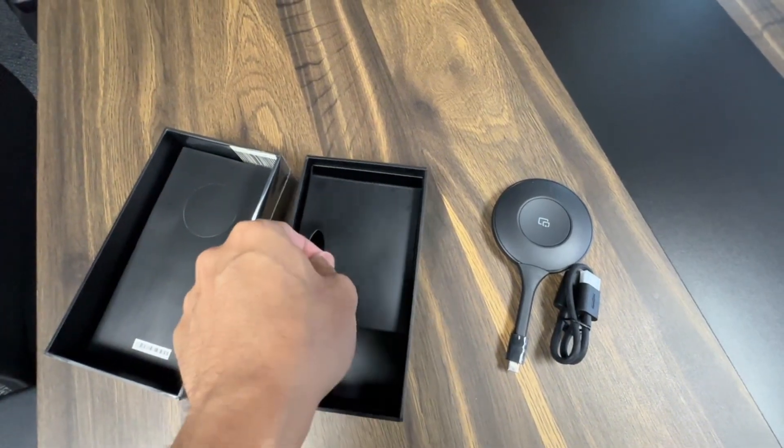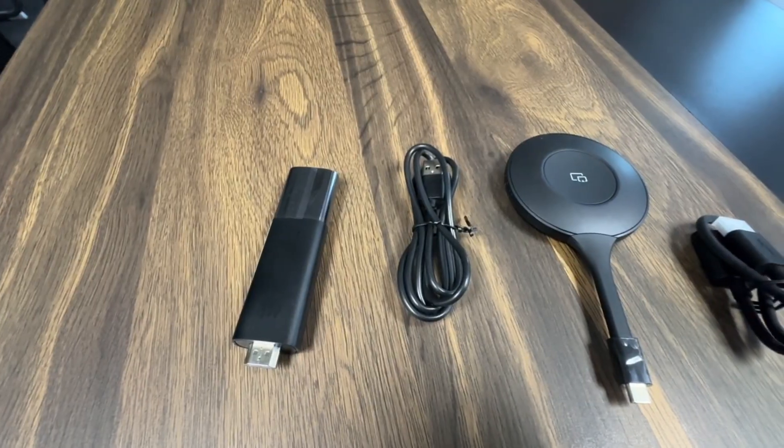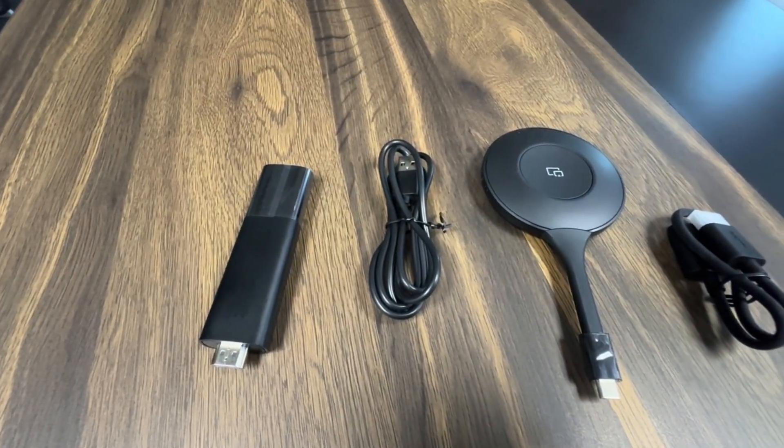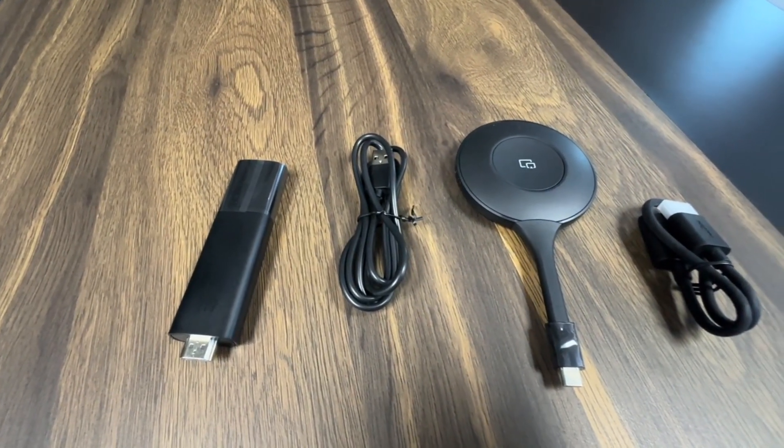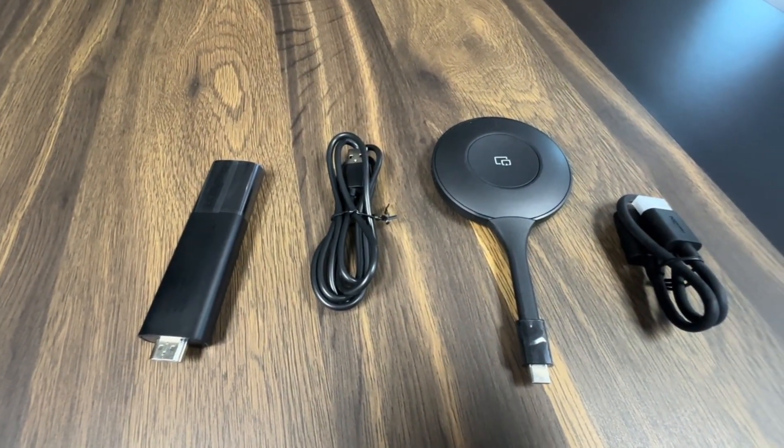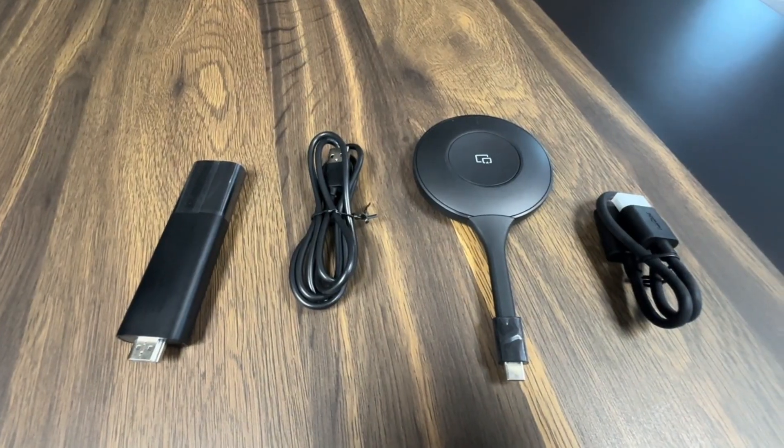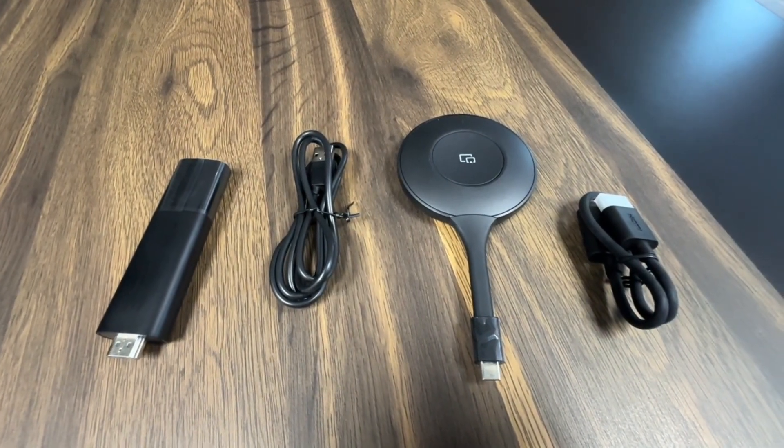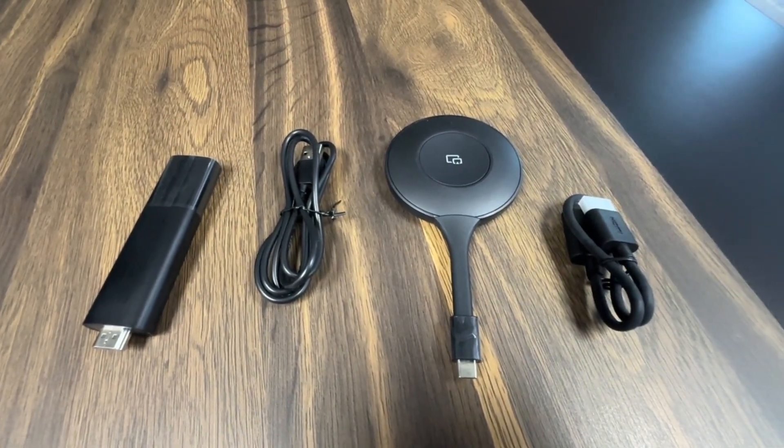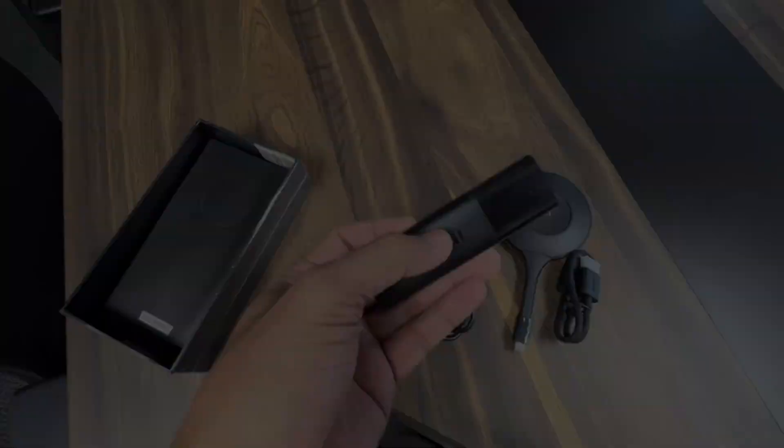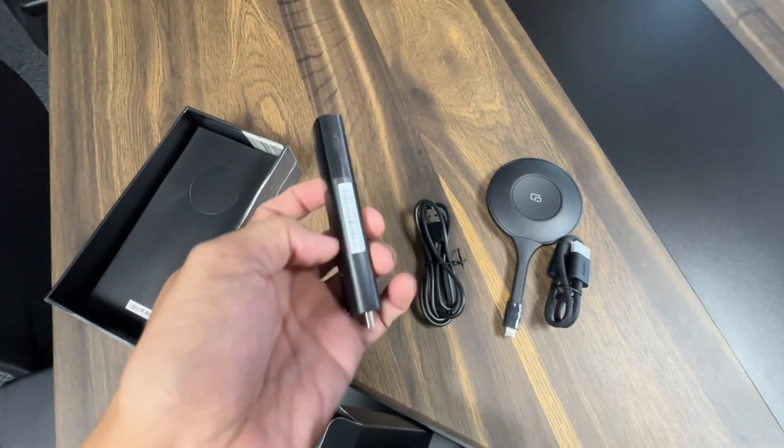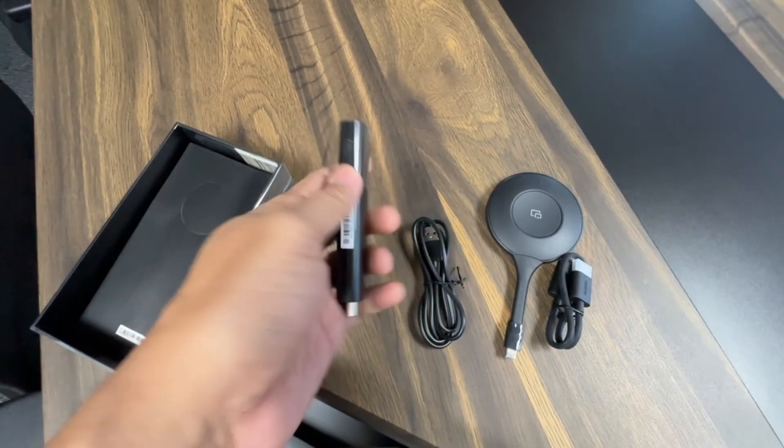Then there's the versatile HDMI extender cable, giving you flexibility in your setup. And finally, the HDMI receiver, the piece that brings your content to the big screen.